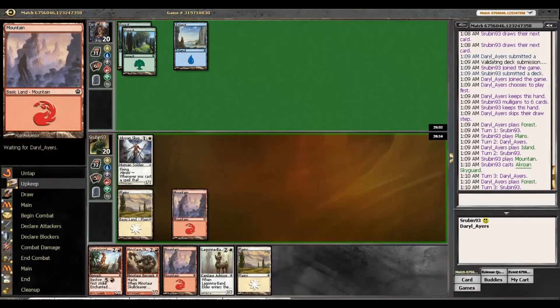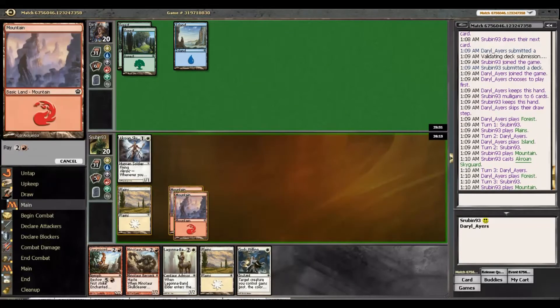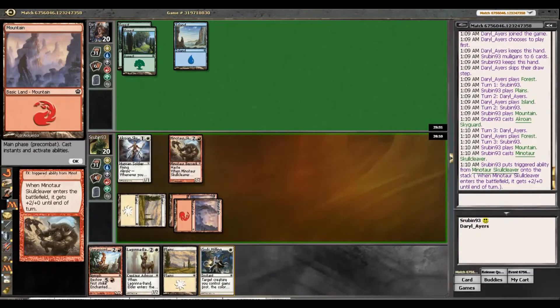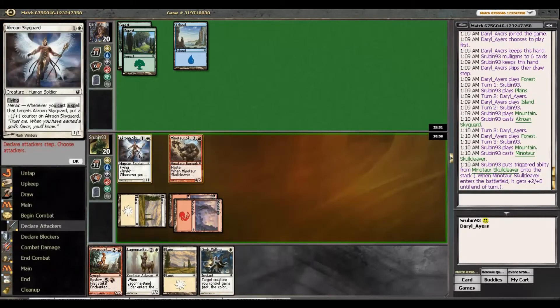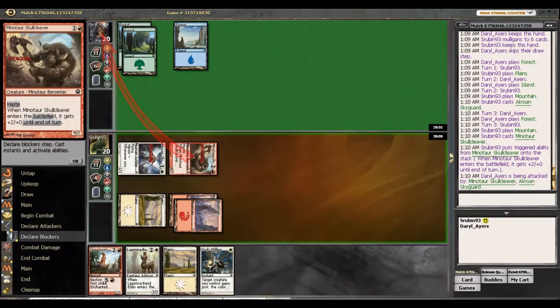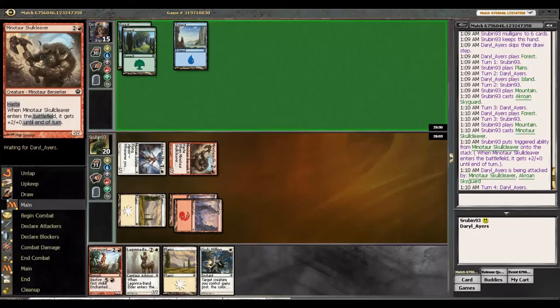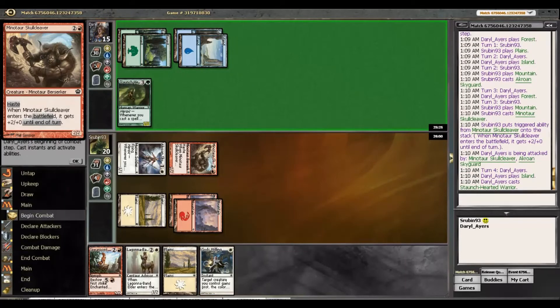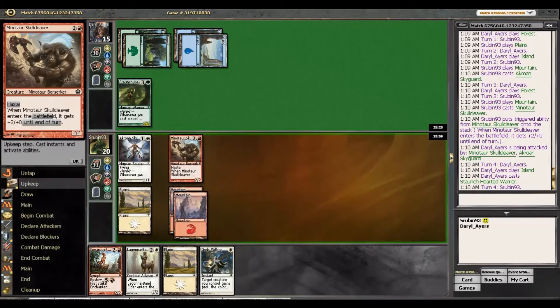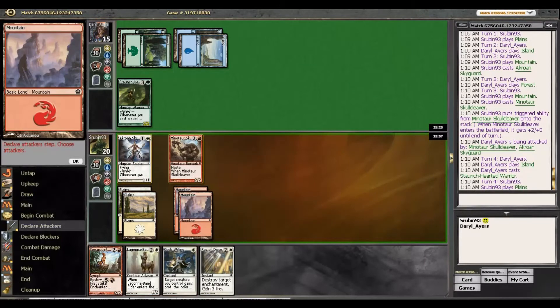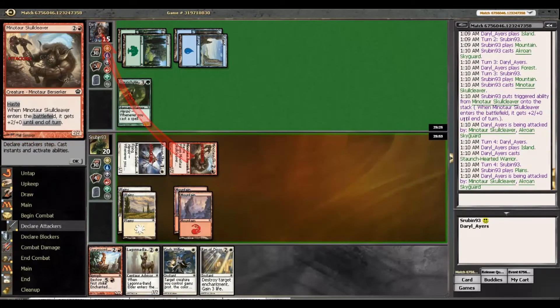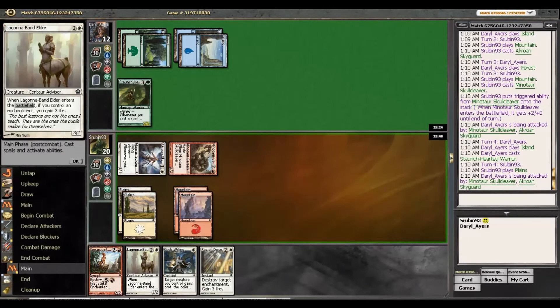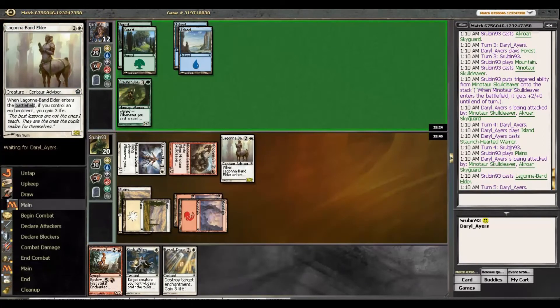Yeah, that would be nice. I guess we have Spear of Heliod later in the game to make a 4/4 flyer with first strike. Although, yeah, so I think we just go for it here. Ooh, now we have God's Willing too. Yeah, this is going to be. He's going to have to do something quickly or else this is going to get out of hand.